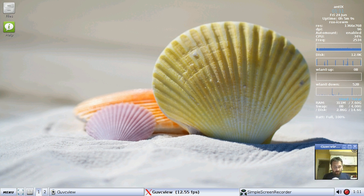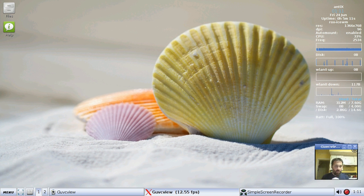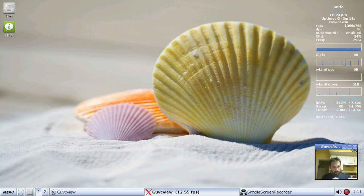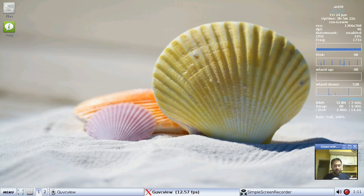The LiveMedia has VirtualBox guest editions installed by default, so if you're running in VirtualBox at all, you're going to get all that screen resize goodness, all the shared folder features with the host system.